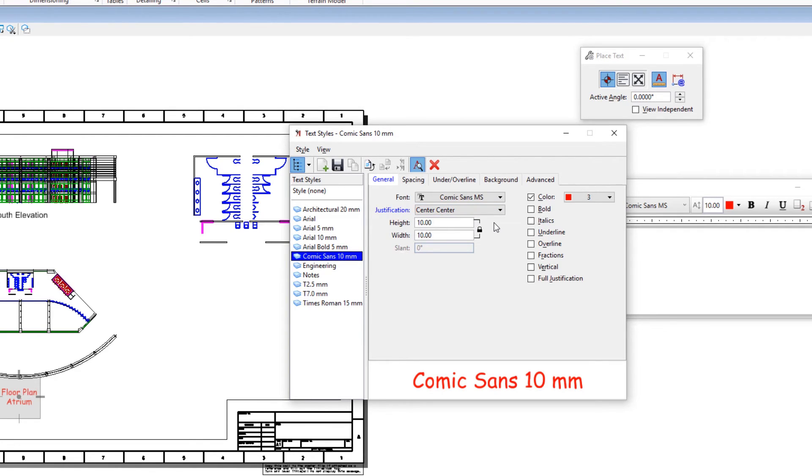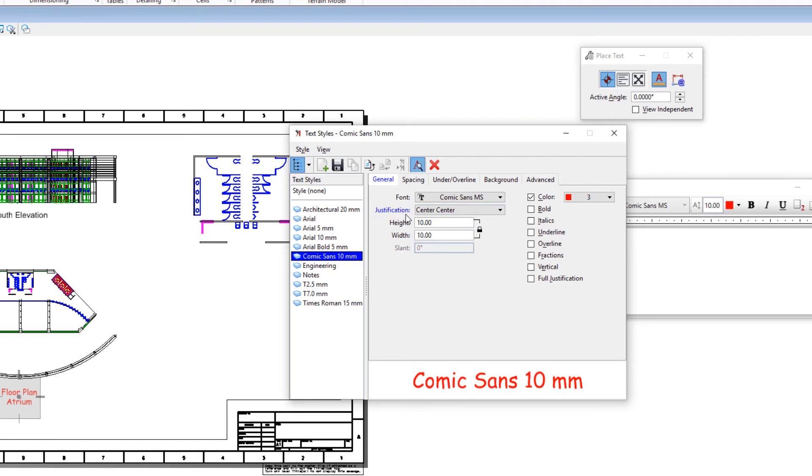It is possible to overwrite the text attributes in the active text style by manually changing them in the text editor or in the text styles dialog. When a text attribute in a text style is overridden, its label and the text style name and tab label are displayed in blue.